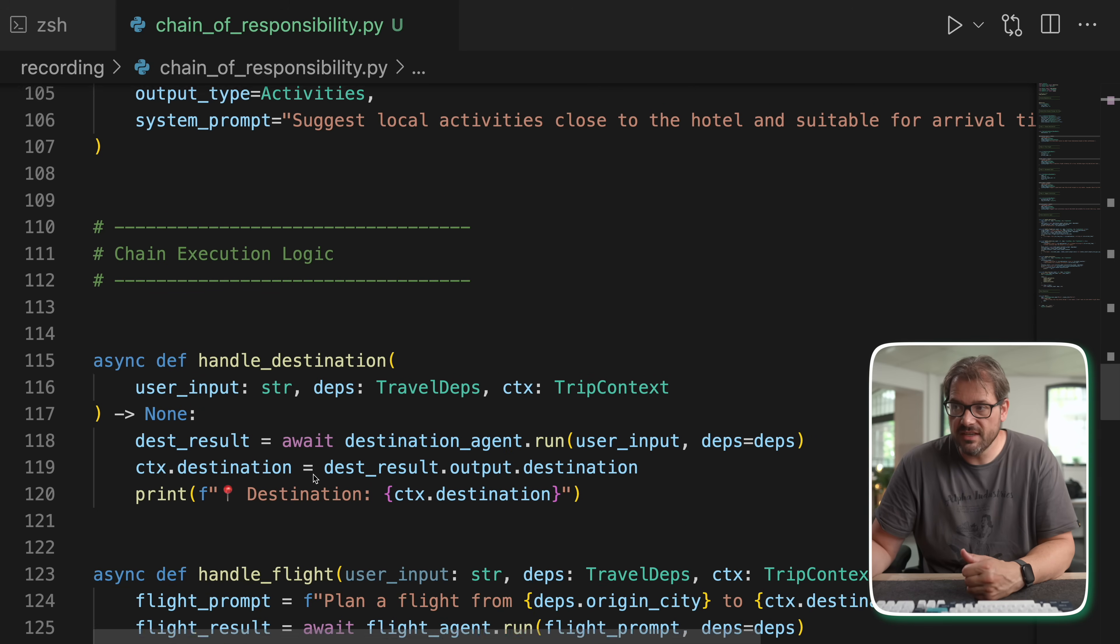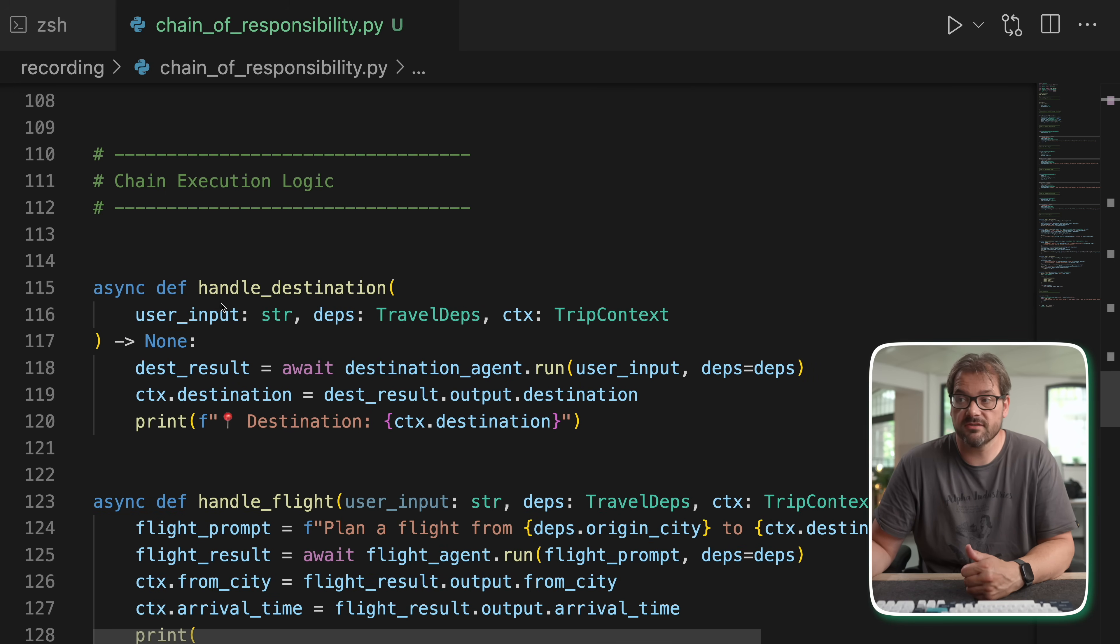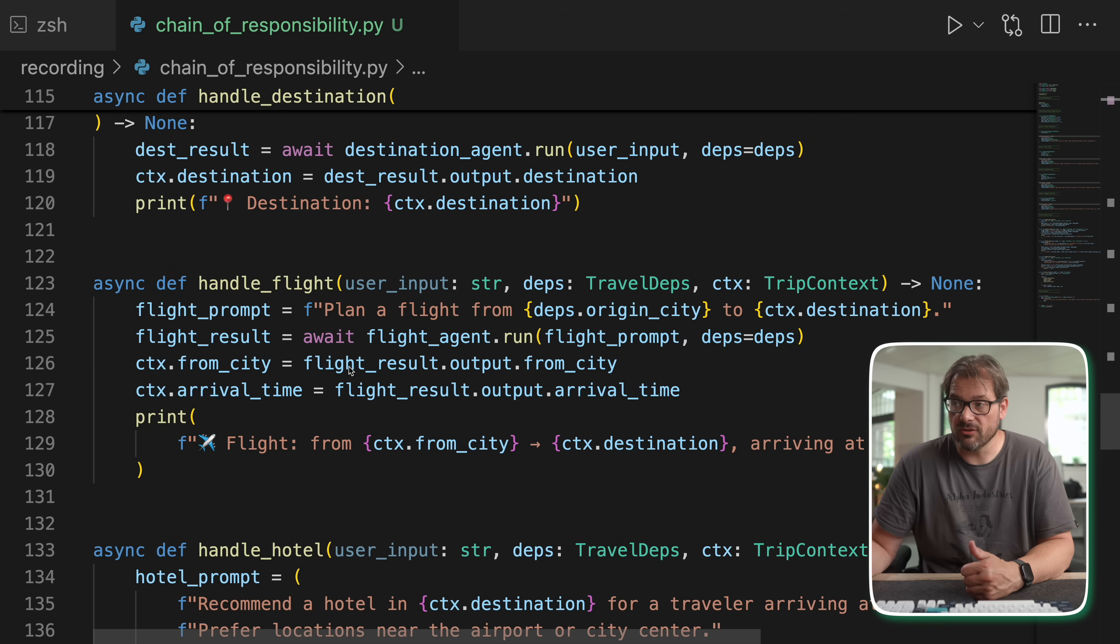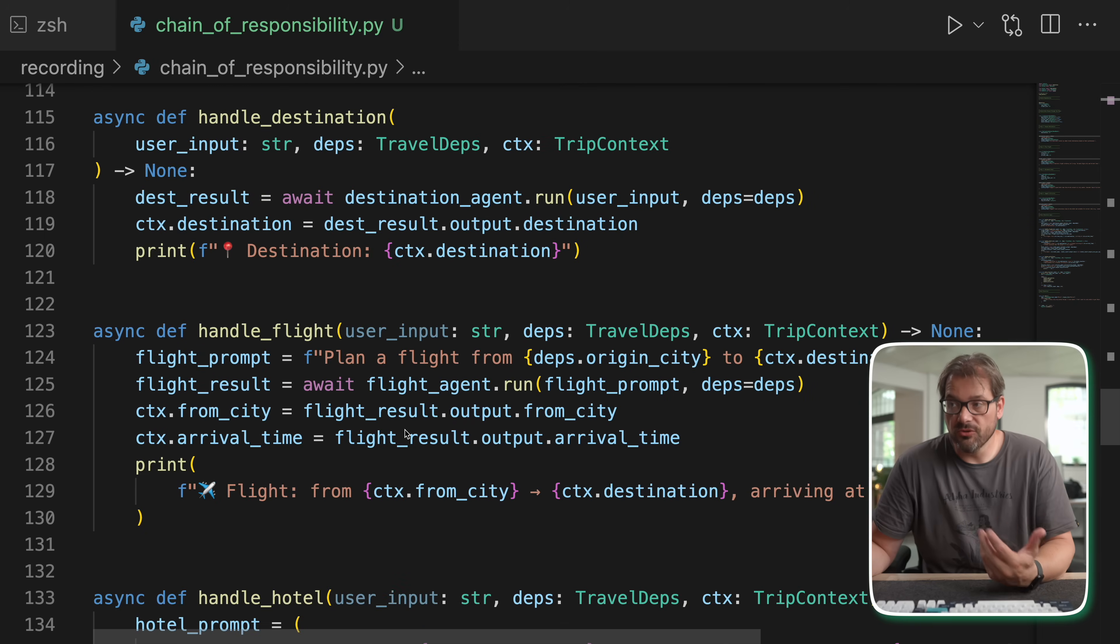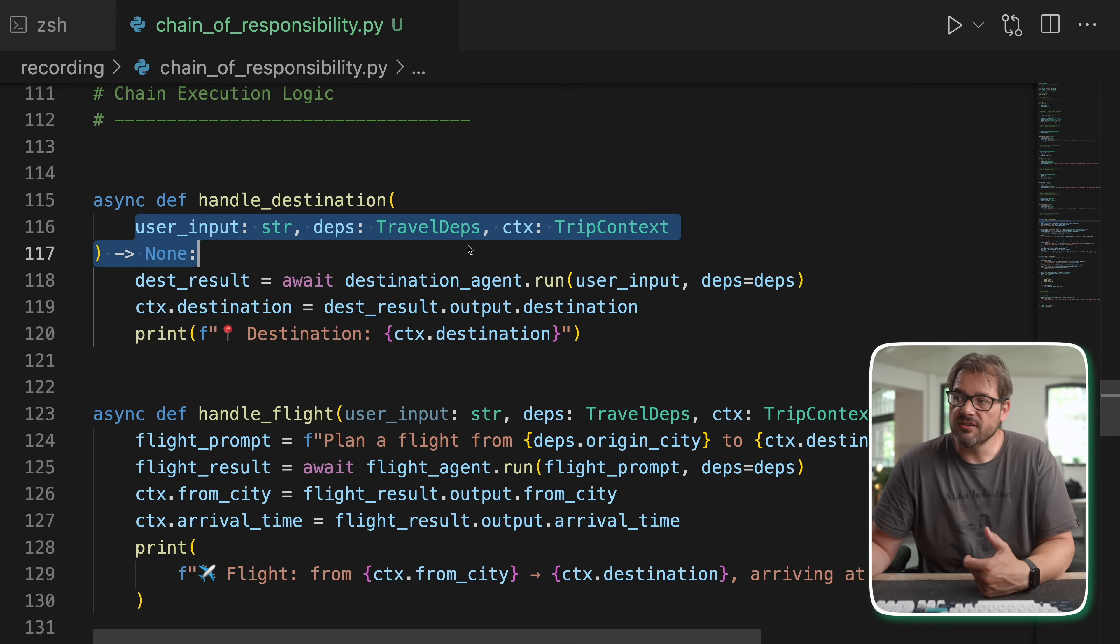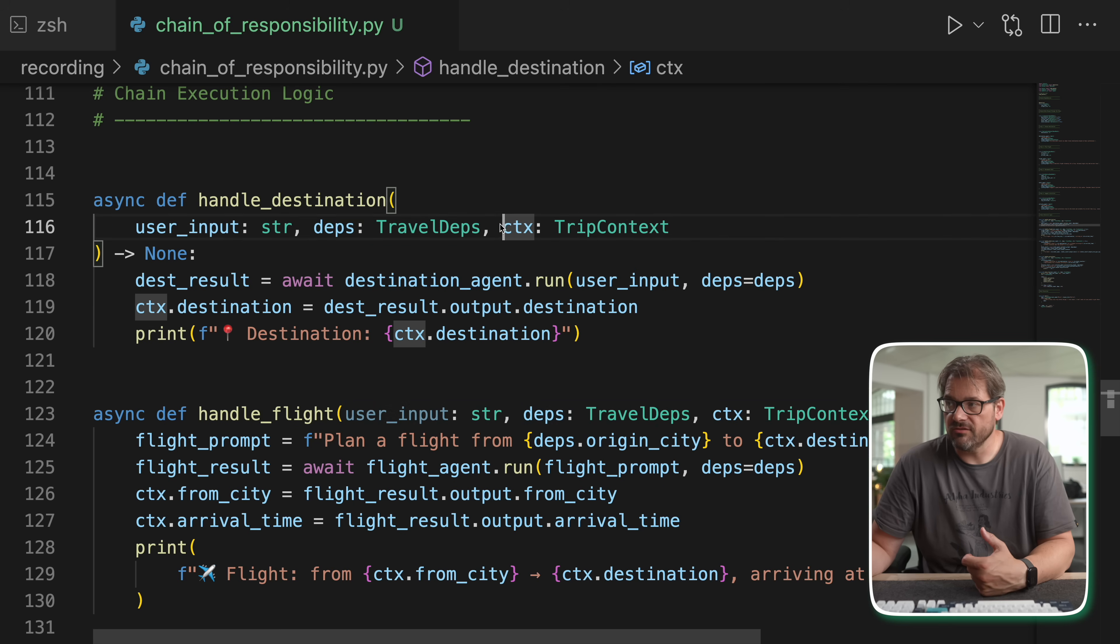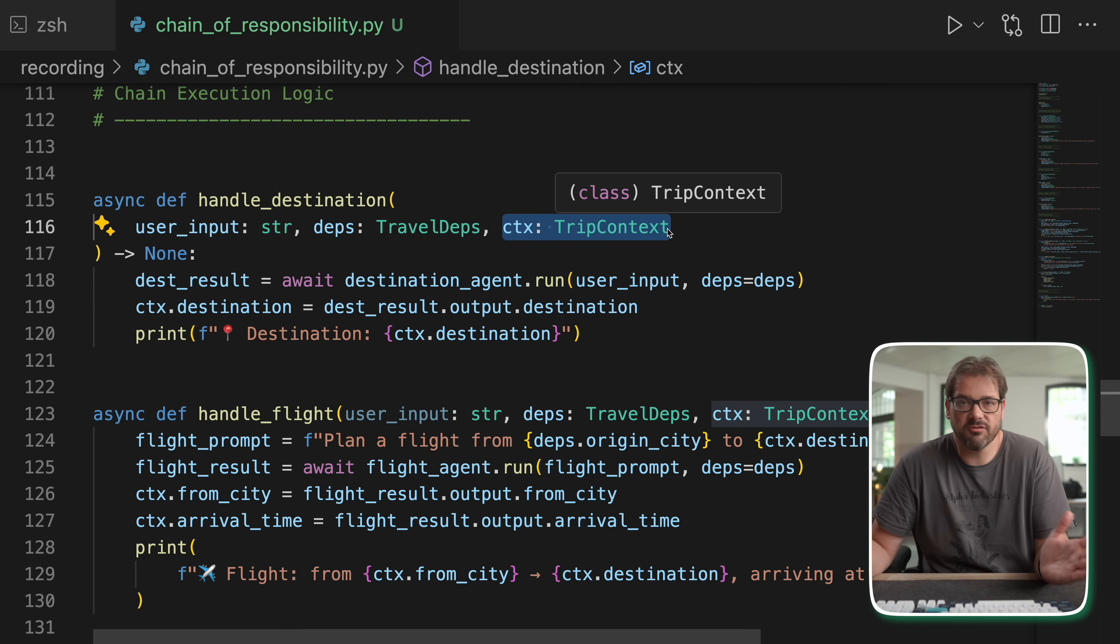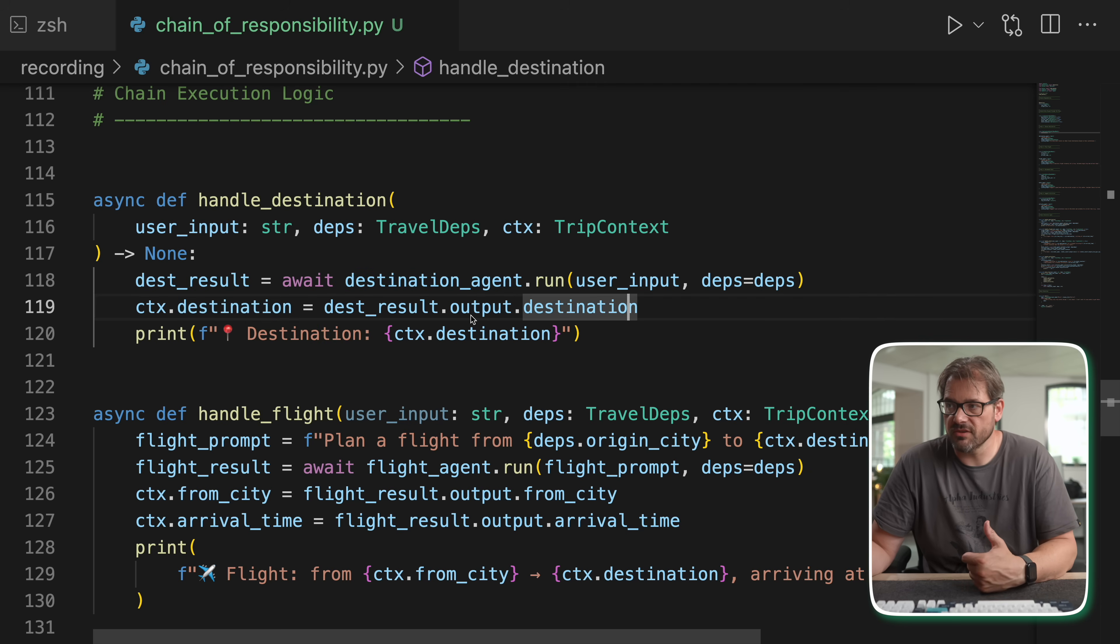Now the important thing here is that each of these functions, so I have handle destination, which gets arguments and then uses the agent. We have handle flight, we have handle hotel and handle activities, which all do a part of the job. But the important thing is that the arguments here are actually the same. We have the user input, we have the dependencies, we have the context of the trip that contains information about the trip.